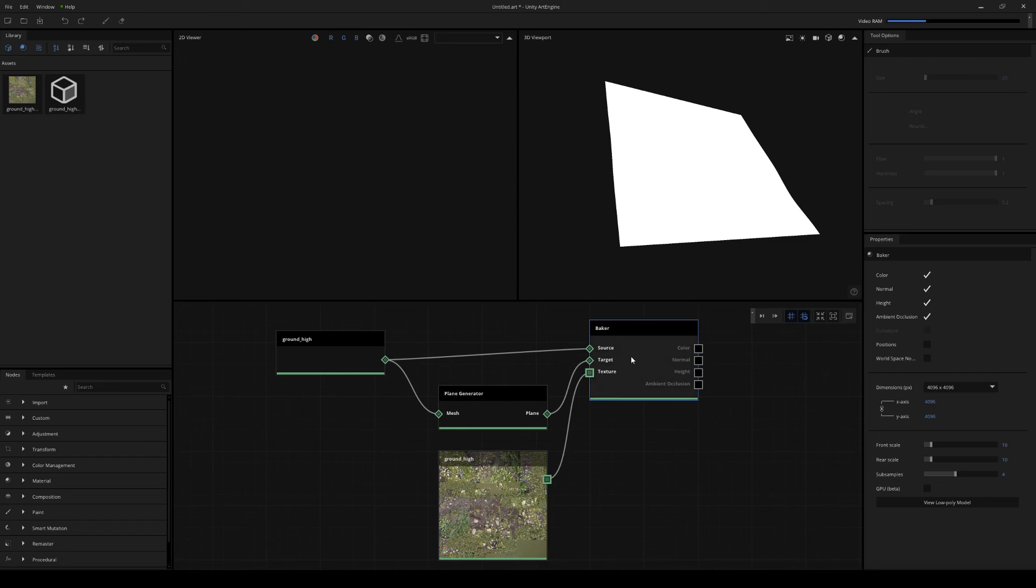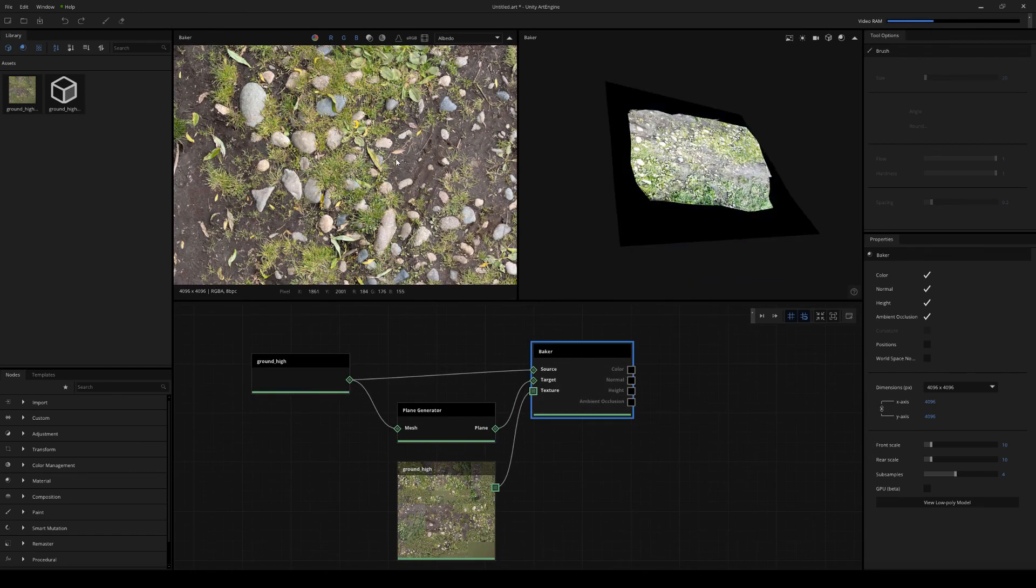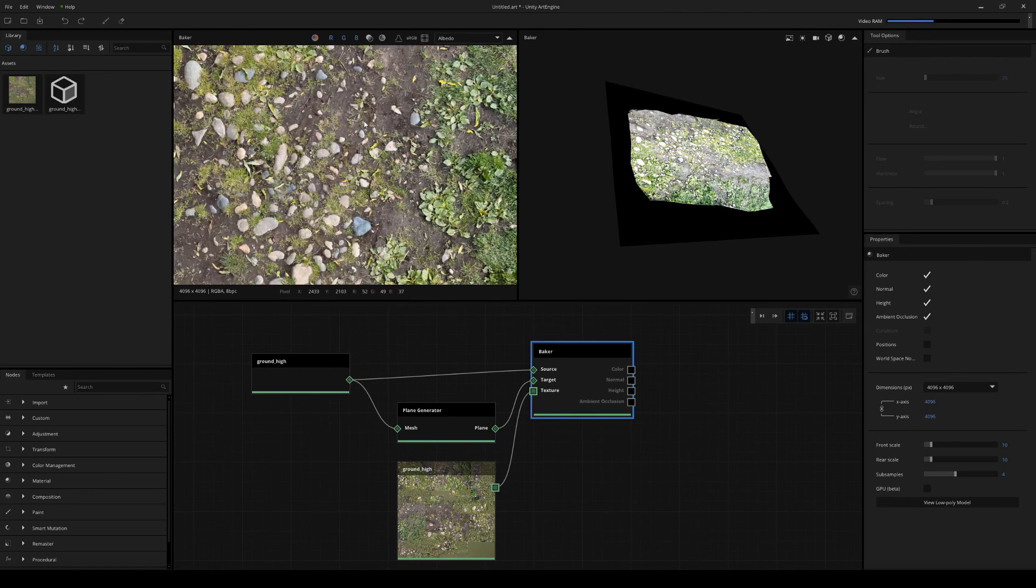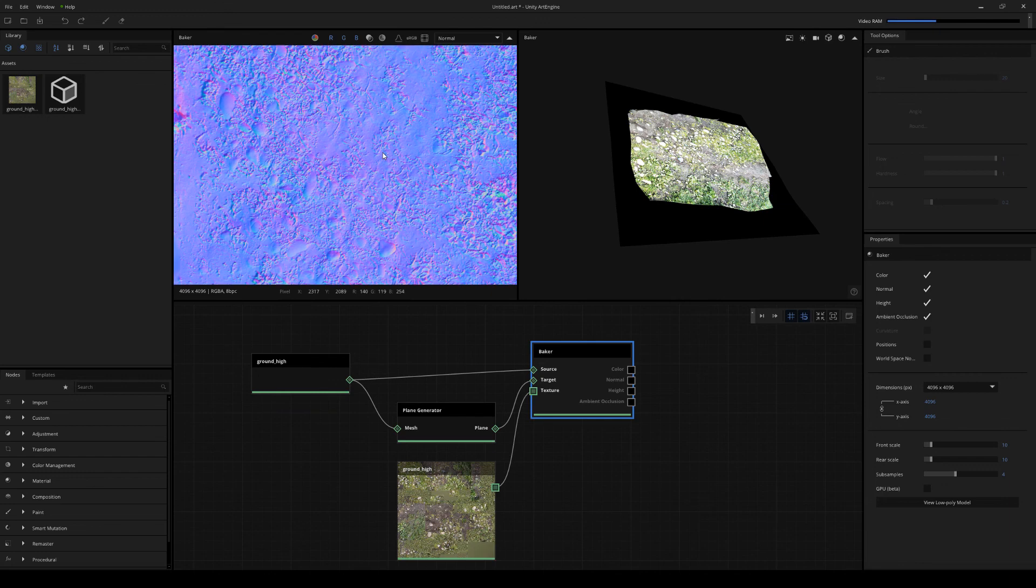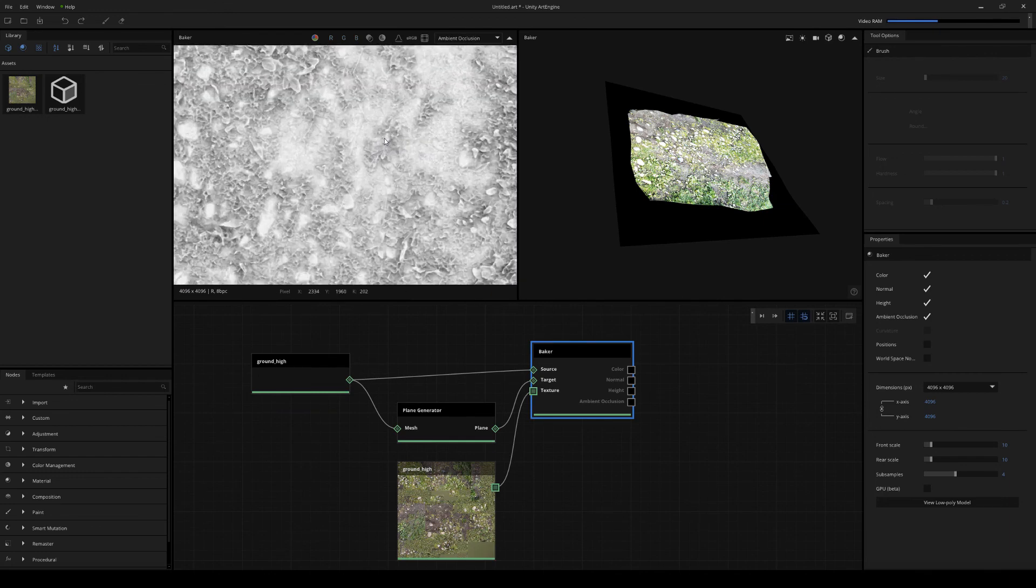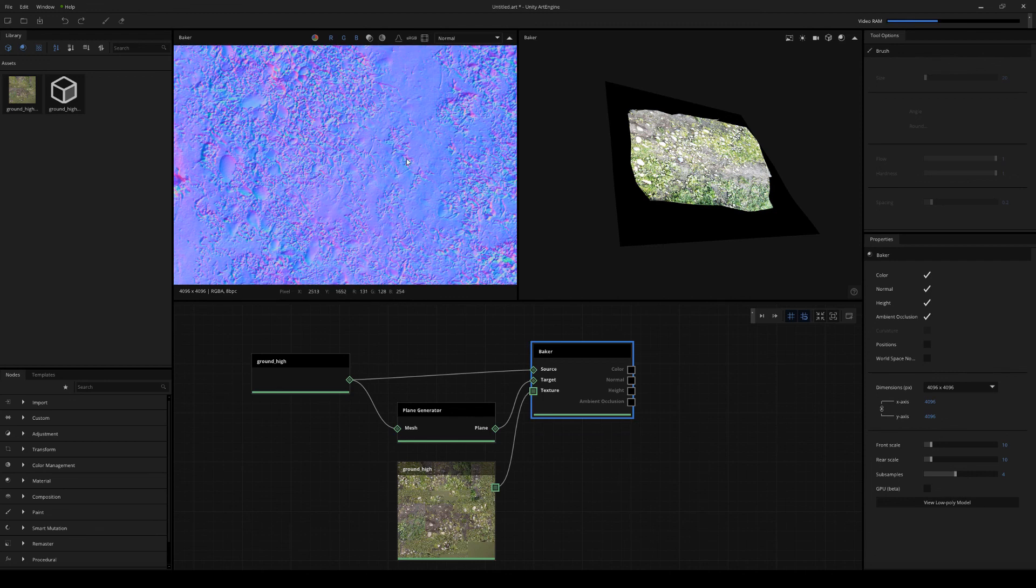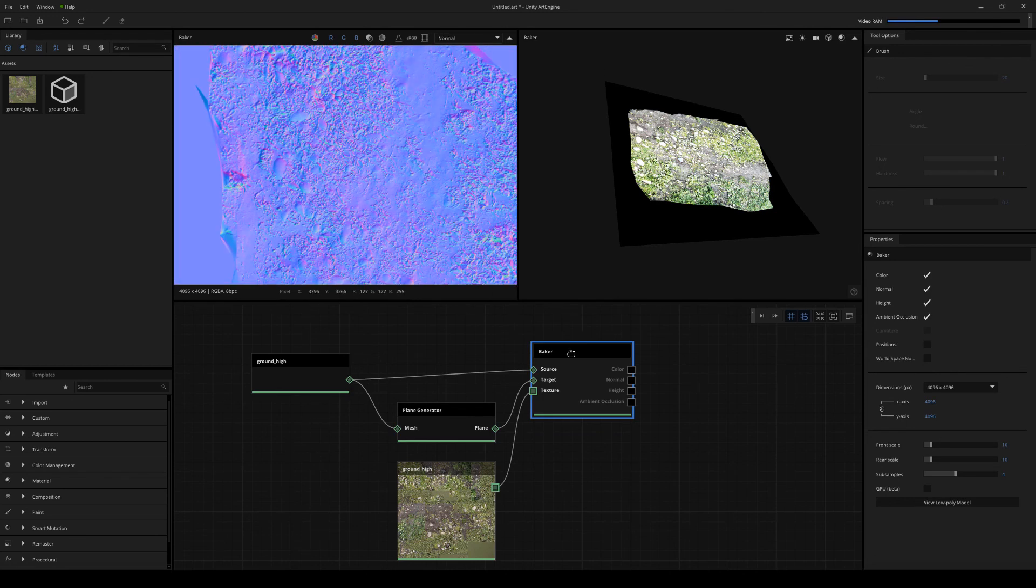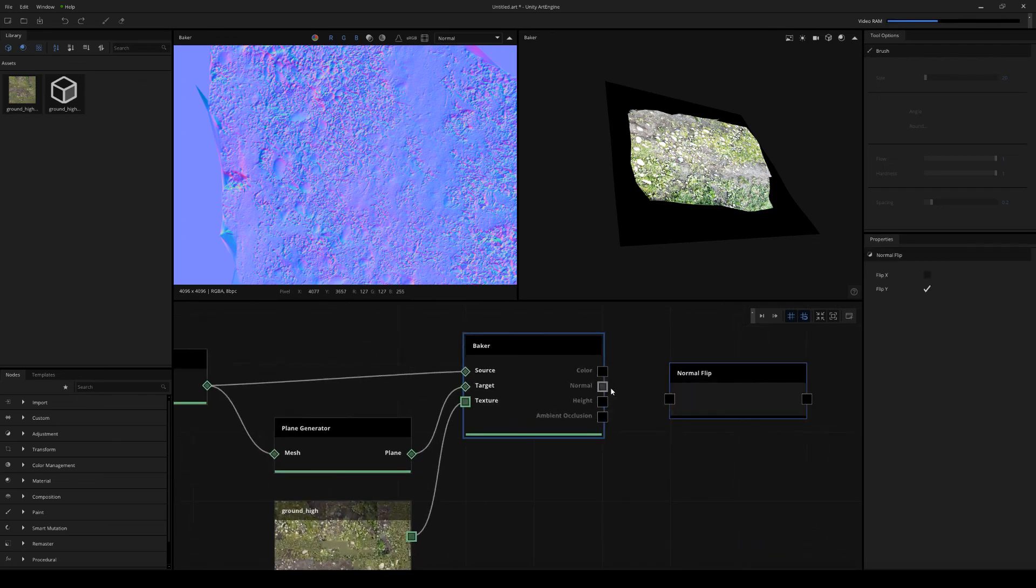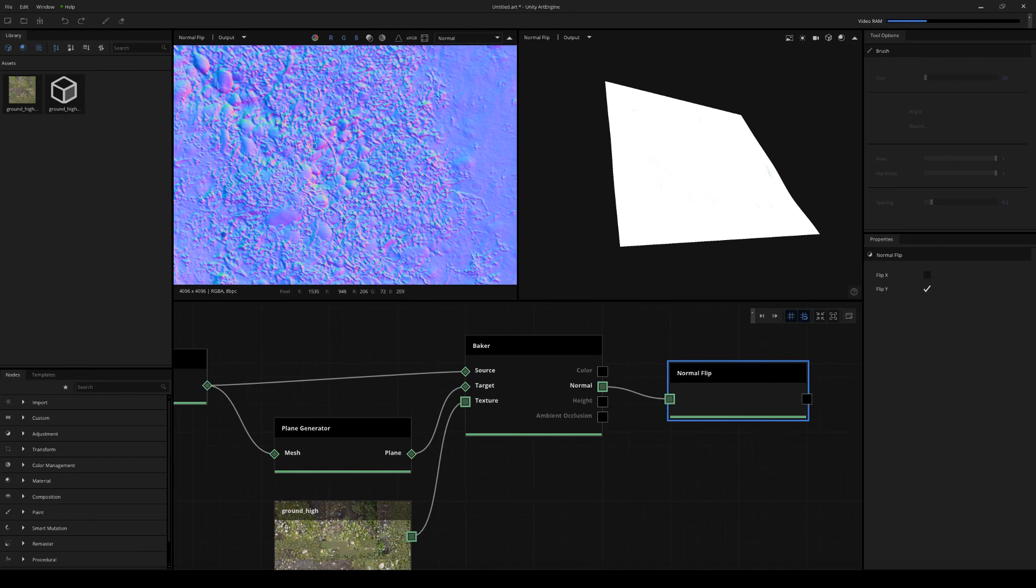So now that we have our bakes completed, I'm just going to double click on the baker node. So you can see that we've transferred the color map, the normal map, and the height map, and also the ambient occlusion. So the first thing that we're going to address is the normal map, which is baked out in DirectX. So we're just going to flip that first. So now we have an OpenGL normal map.